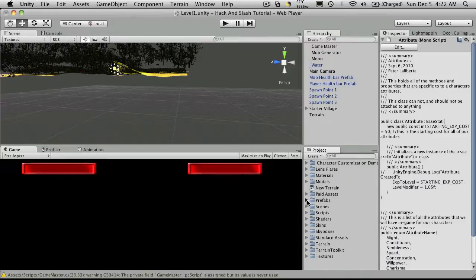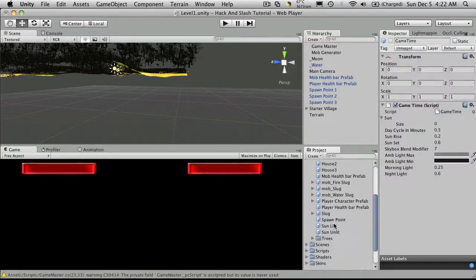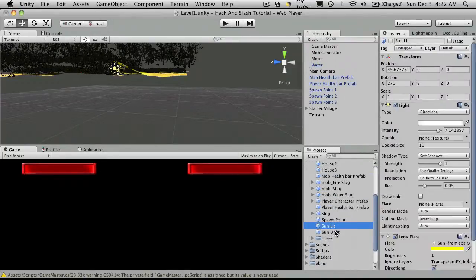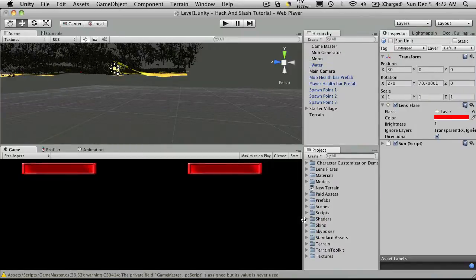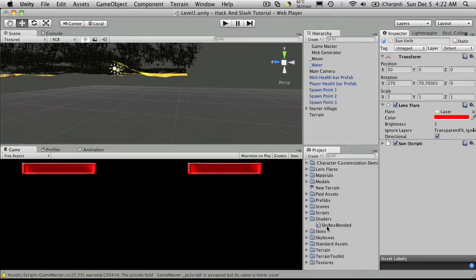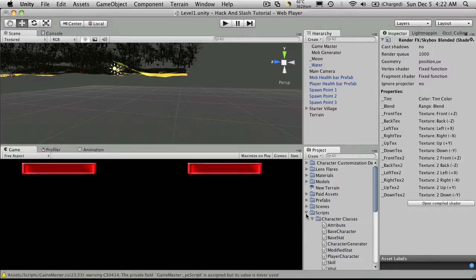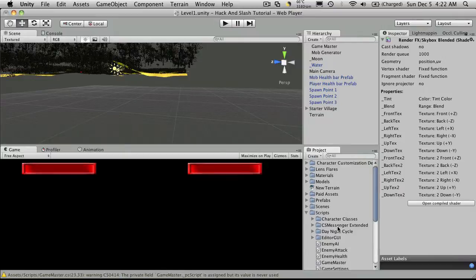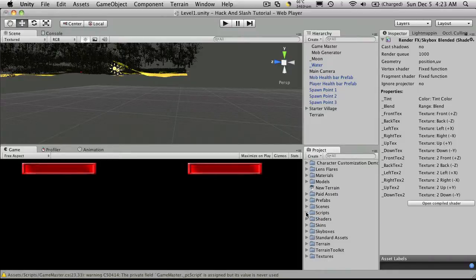If we go down to prefabs we have our game time, our sunlit and unlit. Let's go down to shaders. We have our skybox blend and our scripts and there's our C sharp extended and that's pretty much it.